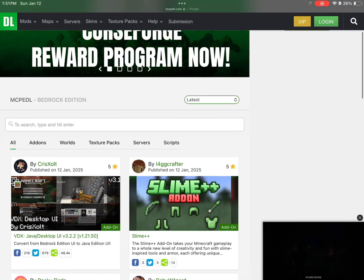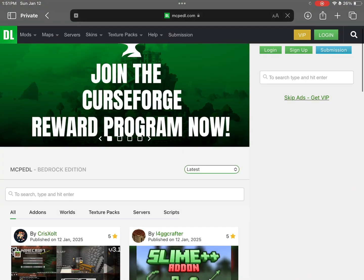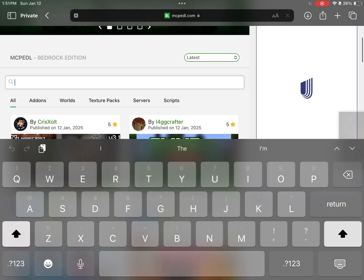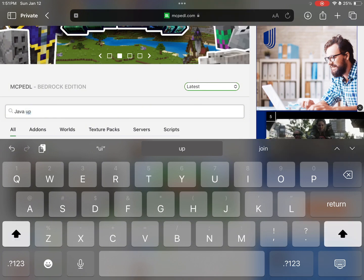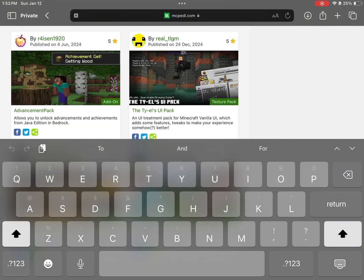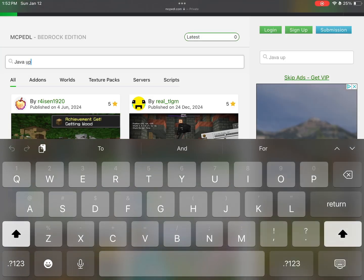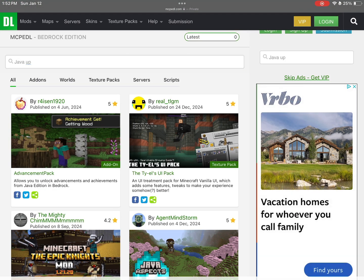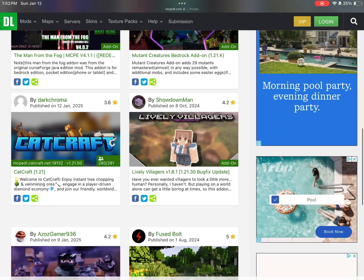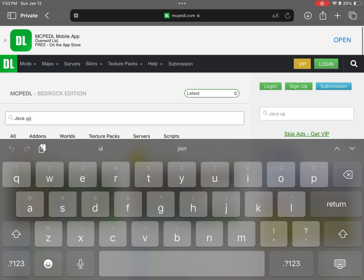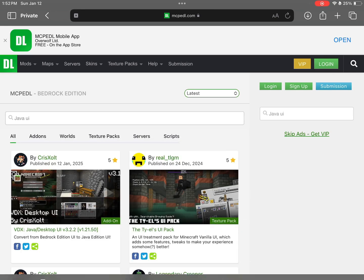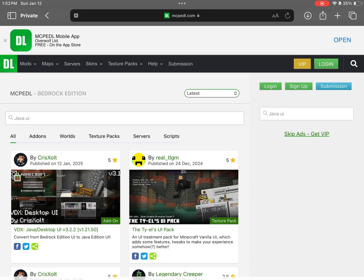As you can see, it has lots of texture packs — it's secure, don't worry. All you're gonna do is type in 'Java UI' — very simple. It comes up here, by Chris X salt — shout out to him, without him this would be literally impossible.